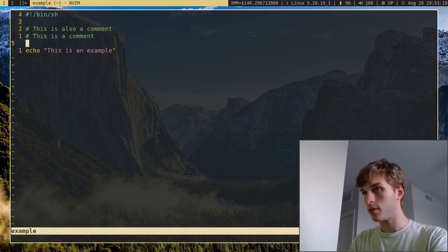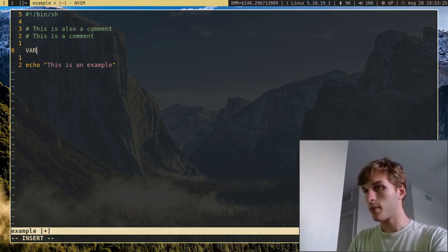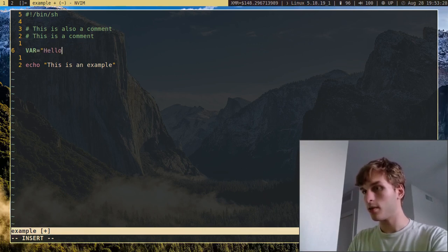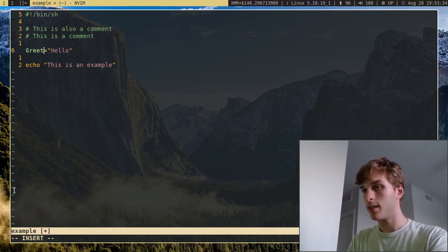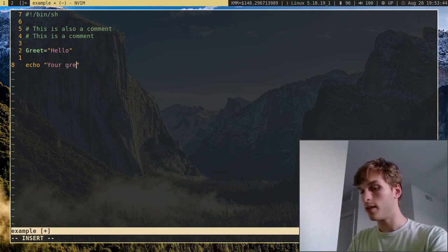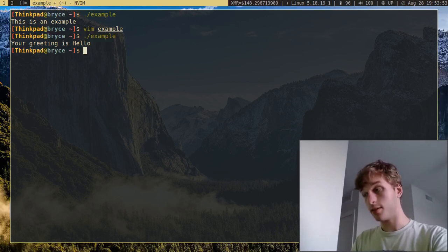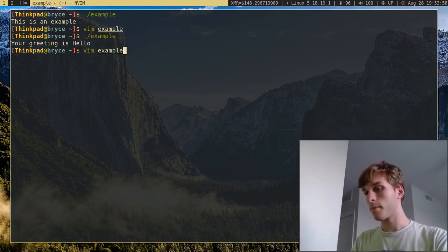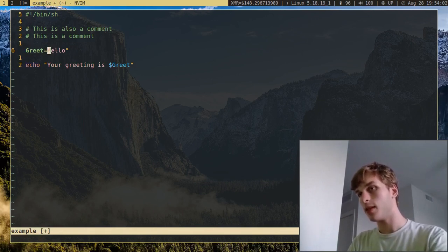Some other things you can do with shell scripts are variables. I'm going to create a variable — let's call it 'greet' — and set it equal to 'hello.' Then we can echo 'your greeting is' and use $greet to reference it. This will print the variable to the terminal, so it says 'your greeting is hello.' That's really the basics of variables. You can also set a variable equal to a command.